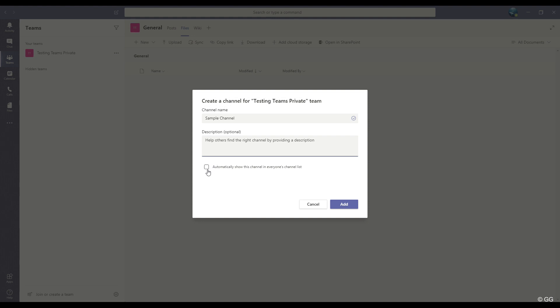Then, this selection down here allows me to show this channel to members on my team list, but I do not want to enable this option for now. Then I'll click Add.